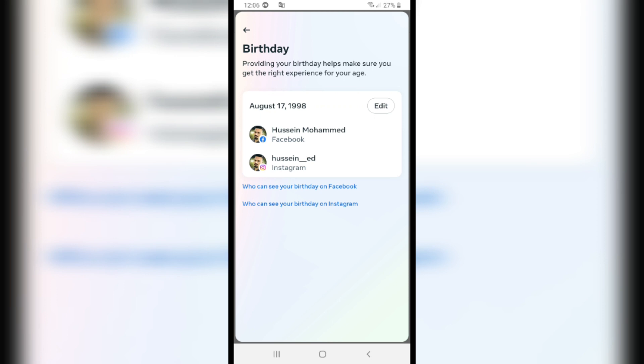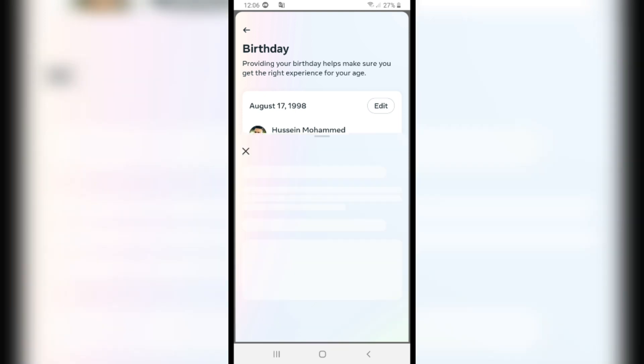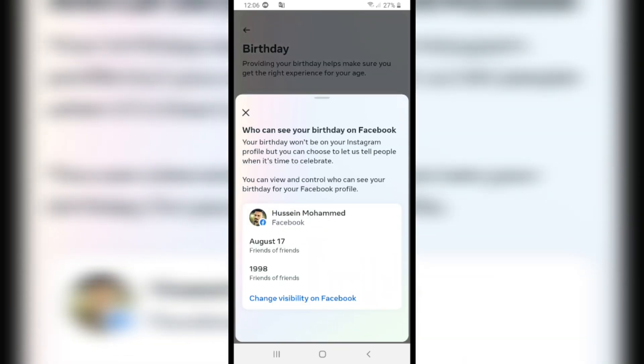Click on 'Who can see your birthday on Facebook' in the option below, and click on Change.